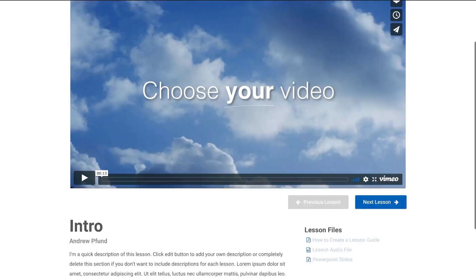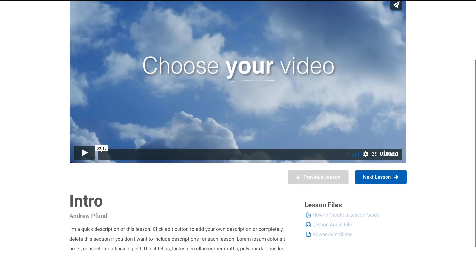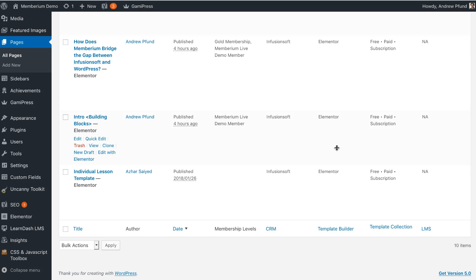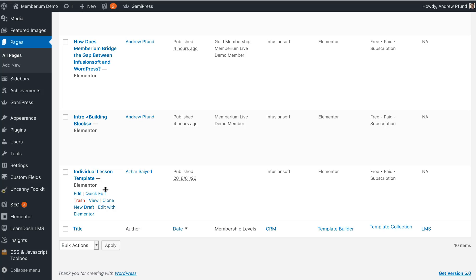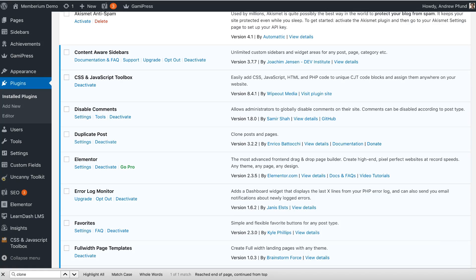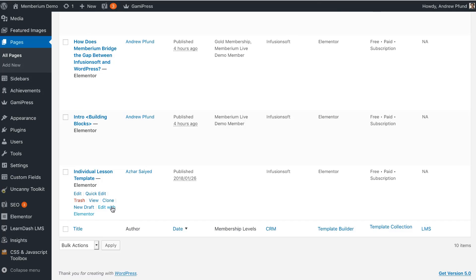The foundation of a course is individual lessons. We're going to show you how you can easily create your own lesson pages with our lesson page template. Any new Memberium customers can get our Elementor templates installed on their WordPress site. Once you have these templates installed — there are about 30 pages in total — you're going to want to search for the template called individual lesson template, and once you find it you're going to want to clone that template page. To clone pages you can use a plugin called Duplicate Post or other cloning plugins.